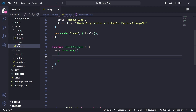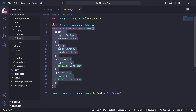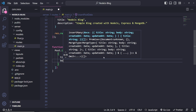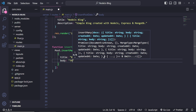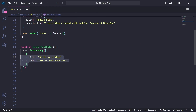Each blog post will have a title and a body. The `createdAt` and `updatedAt` fields will be inserted automatically, and each model has a unique ID which we don't need to add manually. So first let's add a title — for example 'Building a Blog' — and then a body field with the body text. You can copy and paste a few more blog posts in the same way.